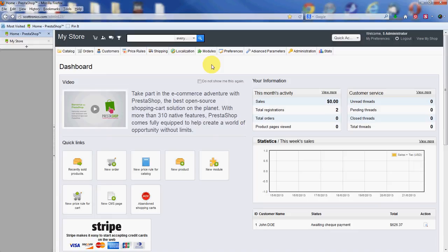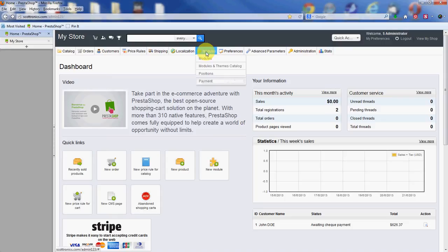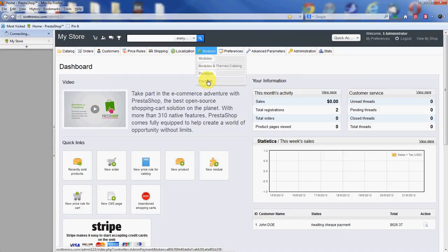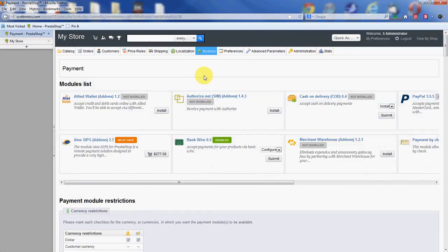Now you can see I've already logged into the admin area here, so go ahead and do that if you haven't already, and then find the modules tab here, and from there go ahead and click payment, which is the very last option on the list.